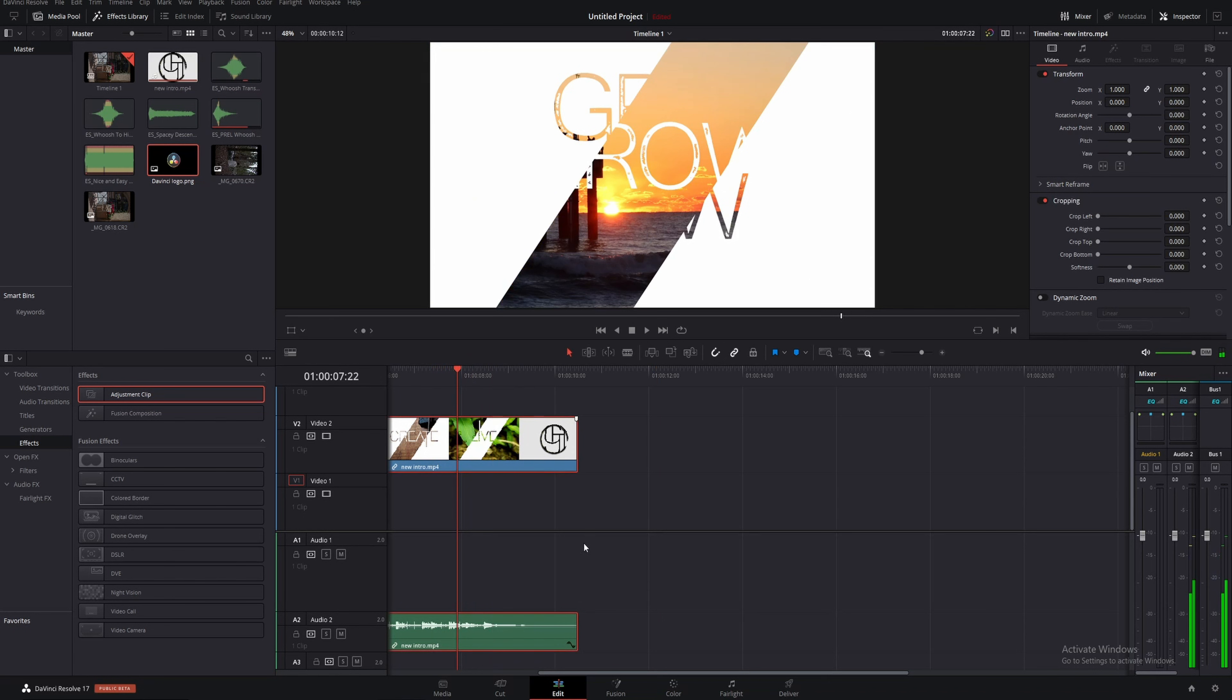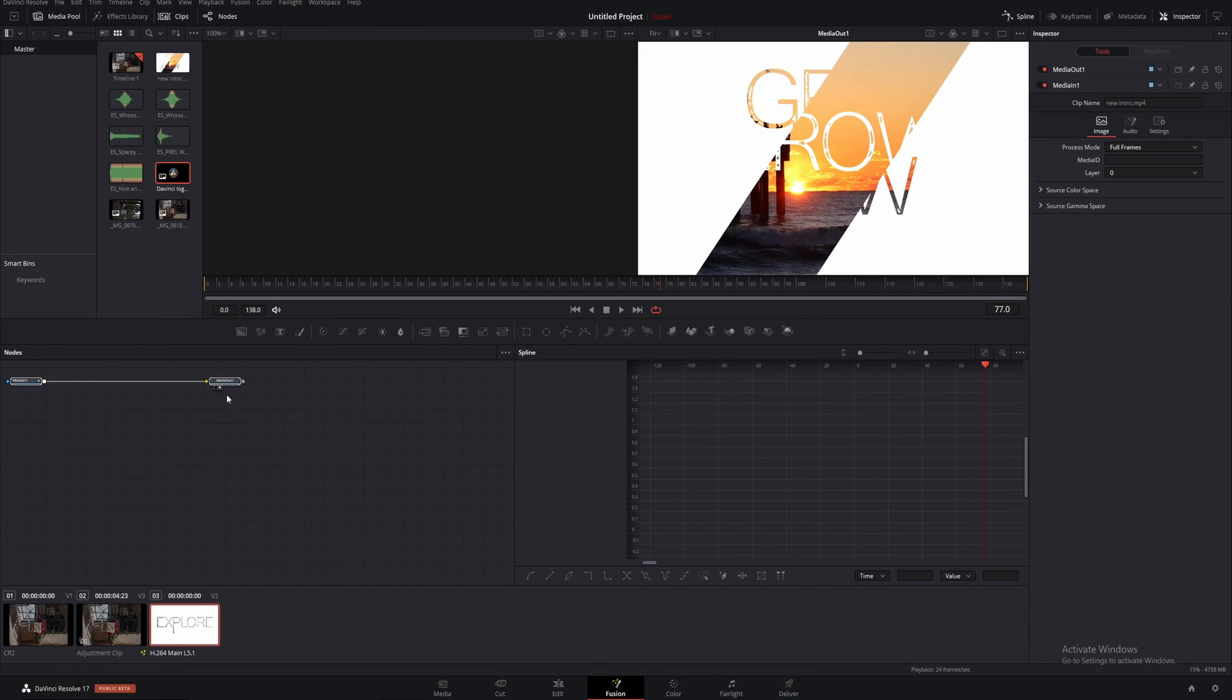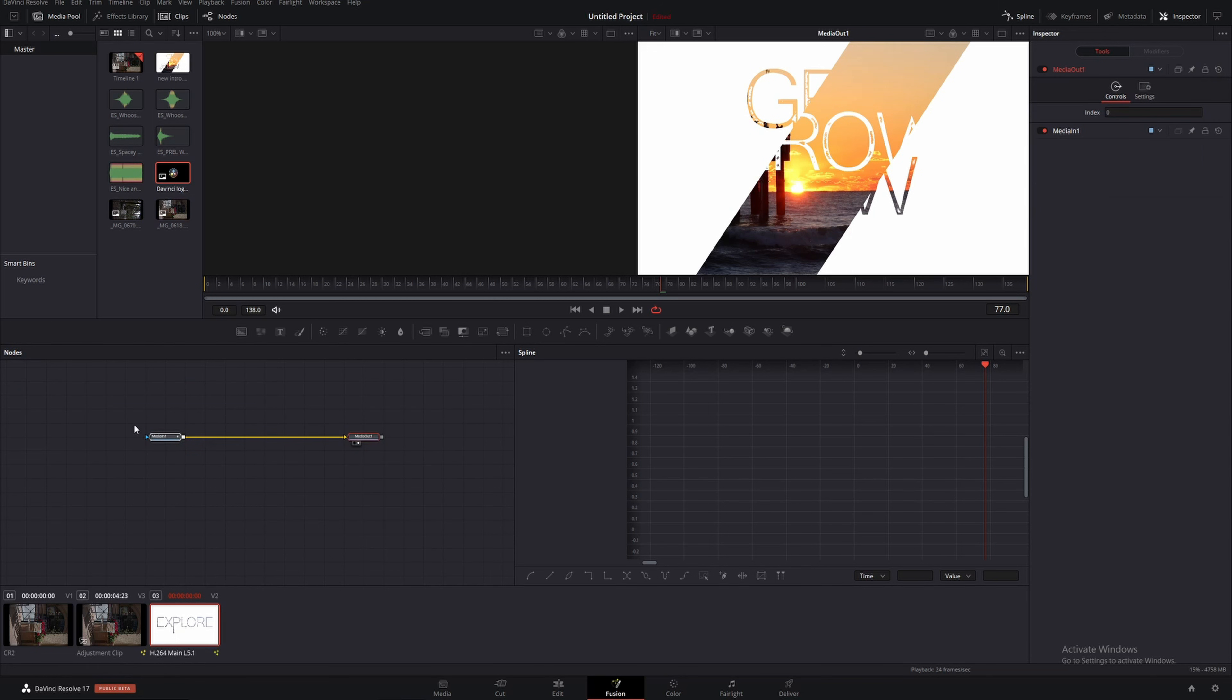My intro right here and that's what we're going to be checking out. So I'm going to open up Fusion and now that we're in here we see that we have our regular media in and media out on the left side and our spline menu is open on the right side.